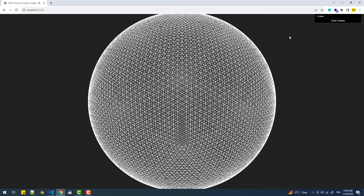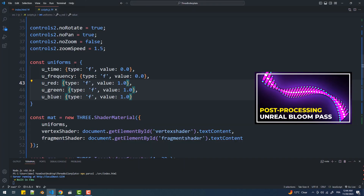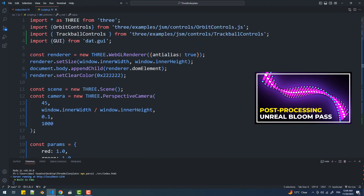Now it's time to add some glow using the Unreal Bloom pass, which I covered in a dedicated video explaining the exact steps I'm going to do here.